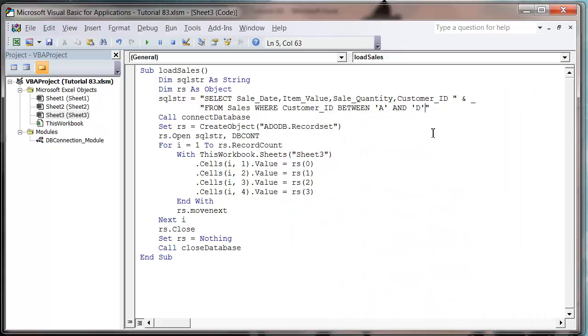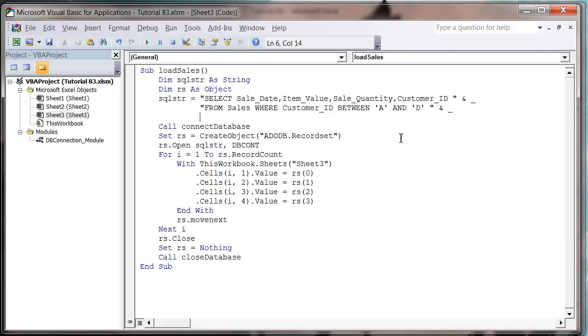So I'm going to use the ORDER BY. I'm going to put it on a new line. So let's just put a space in there and underscore. If you don't know what the underscore does, it just lets you carry on the same string but on a different line.